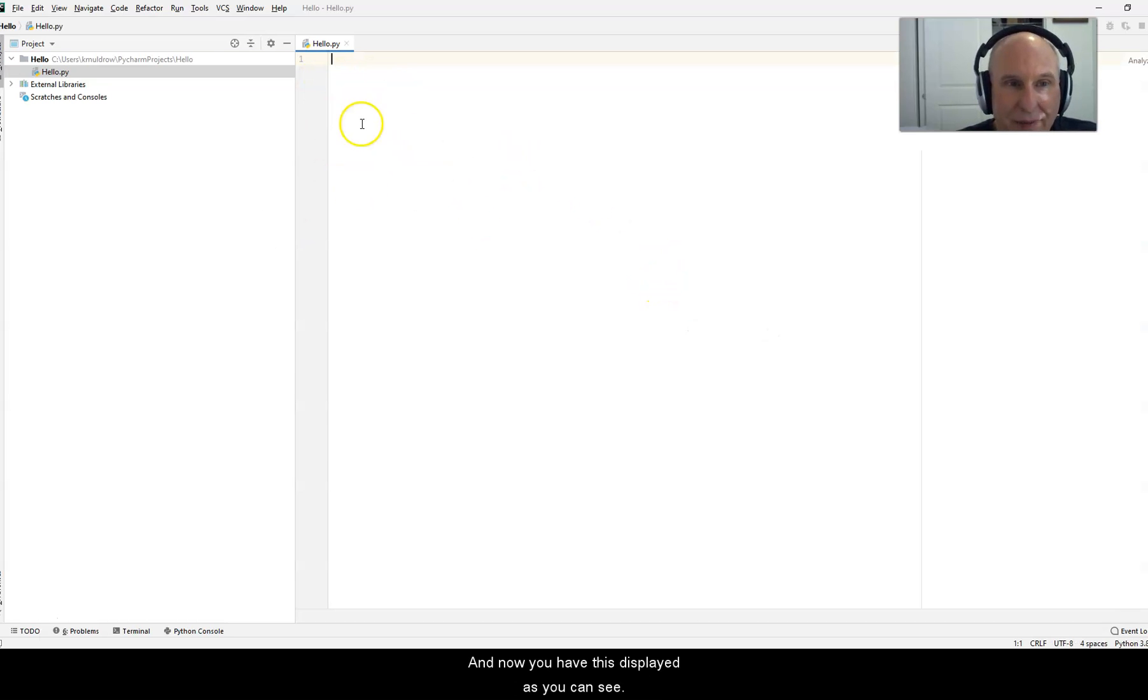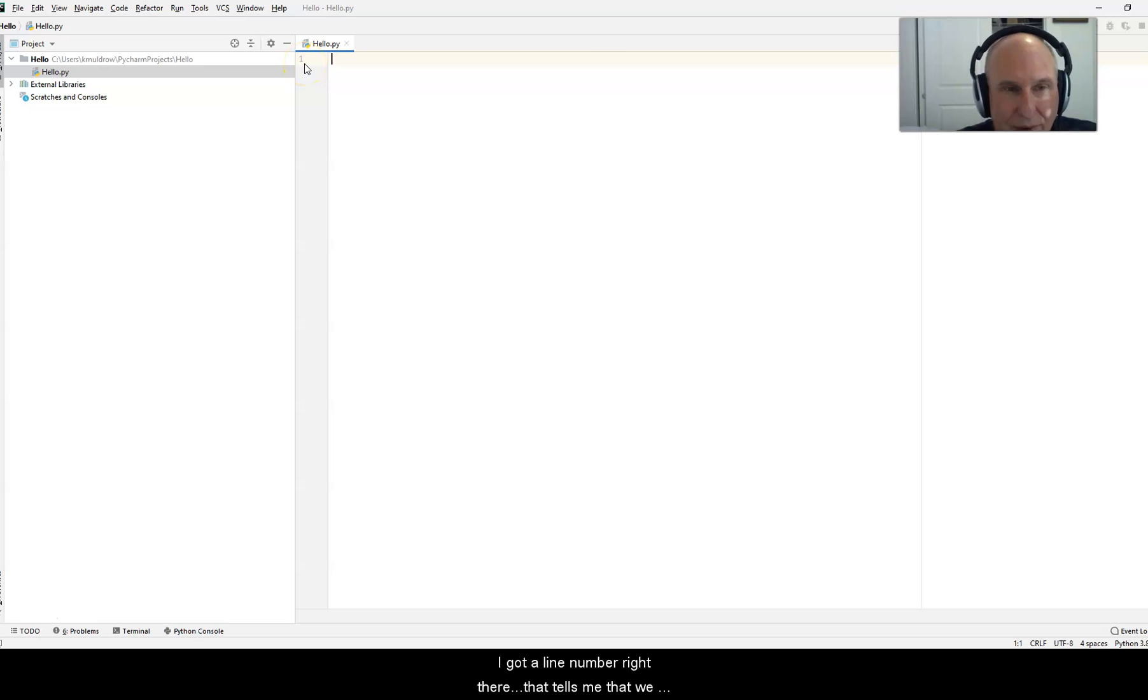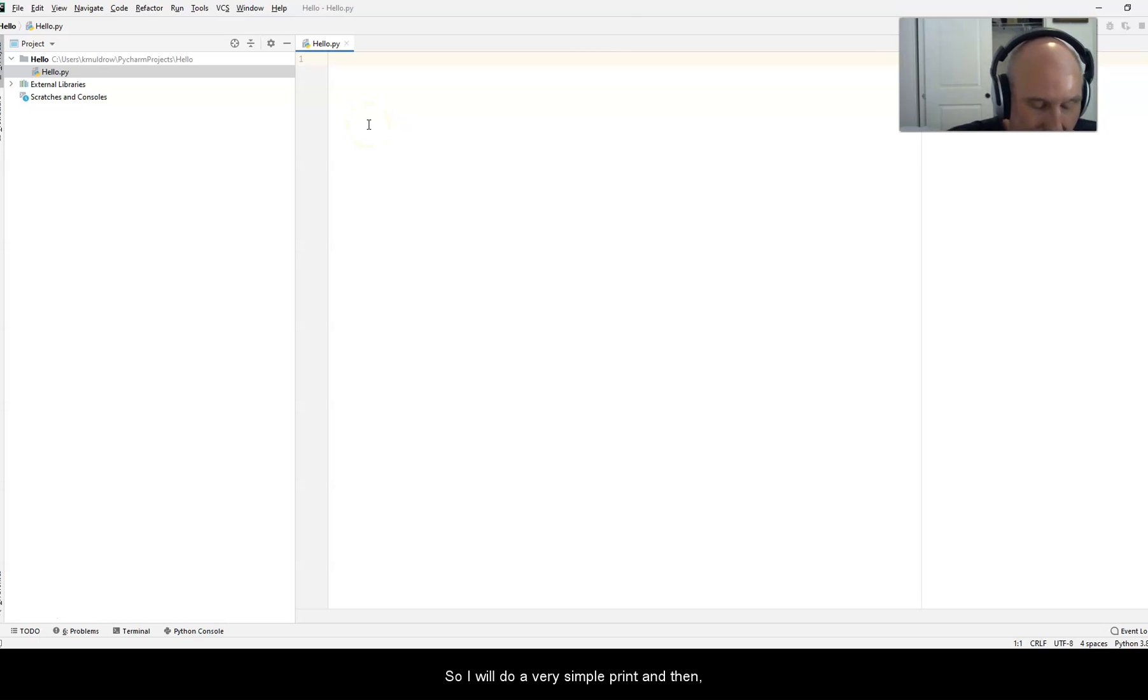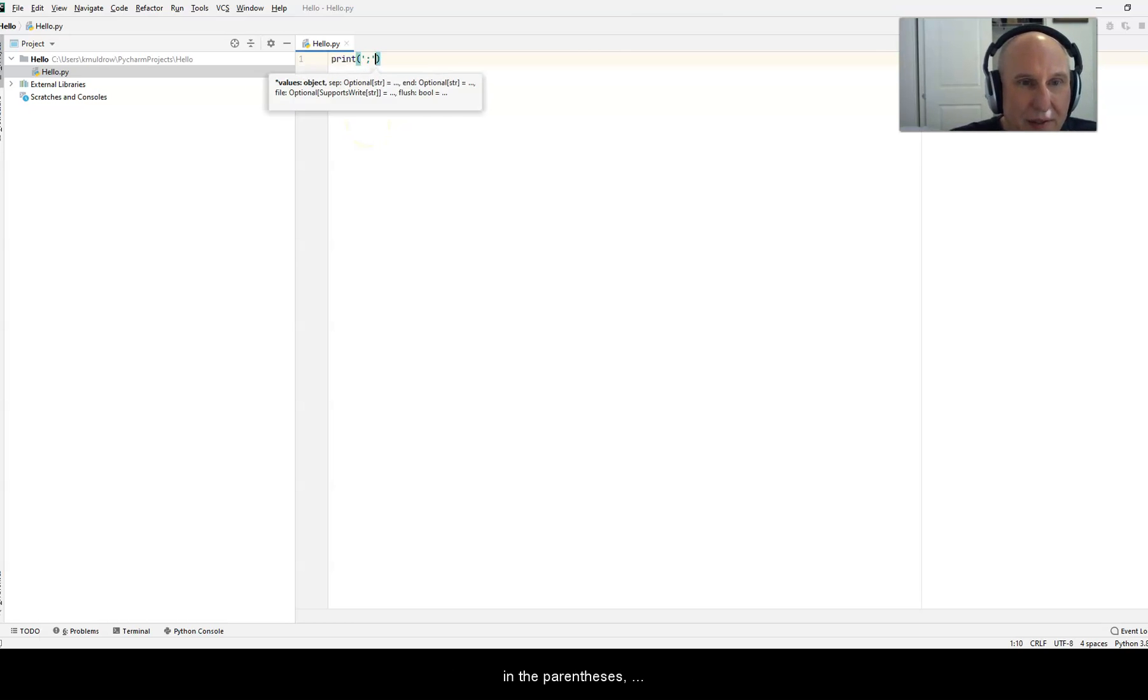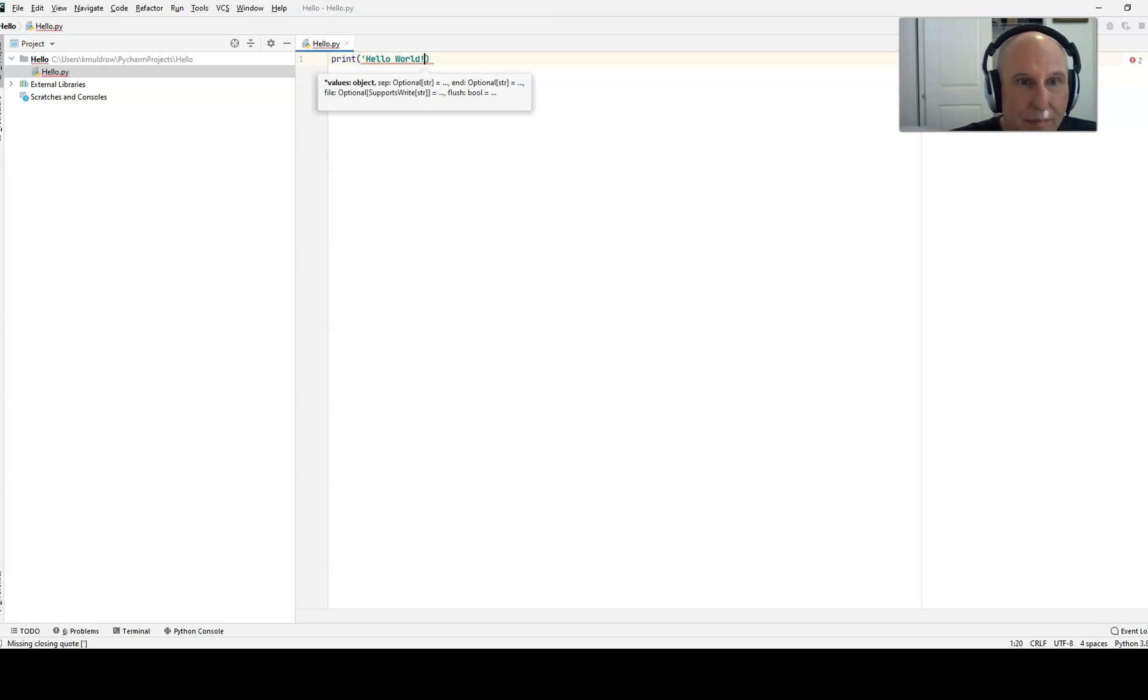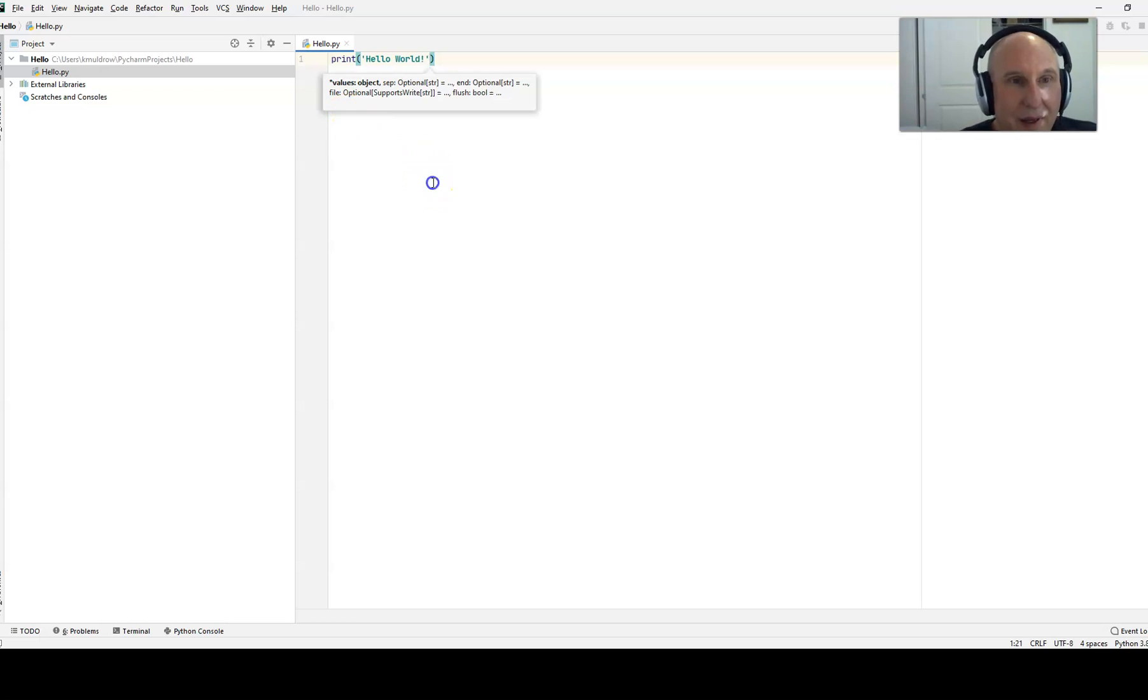And now you have this display. As you can see, I've got a line number right there. That tells me that we are ready to type code. So I will do a very simple print, and then in the parentheses I will just do hello world. Like that. Alright.